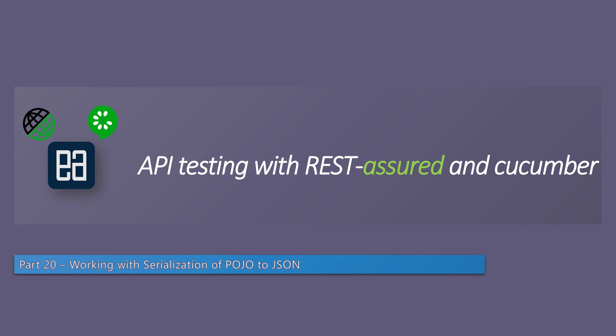Hi guys, my name is Karthik and I am from Ezra automation.com. Welcome to part 20 of our API testing with REST-assured and cucumber course. In this video we're going to talk about working with serialization of POJOs to JSON.